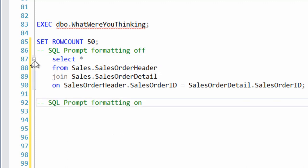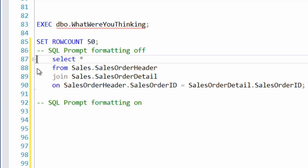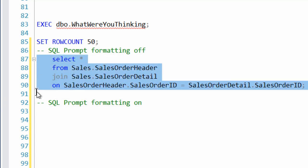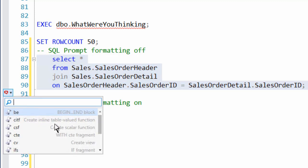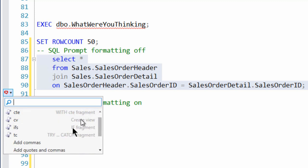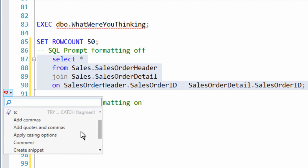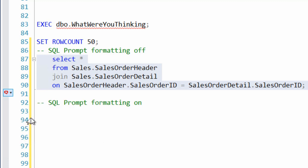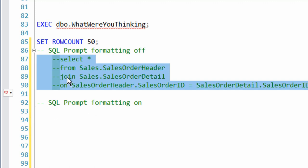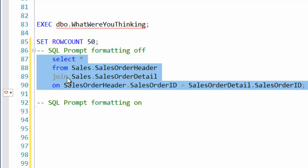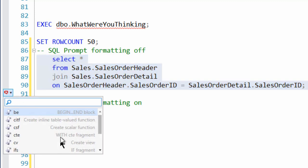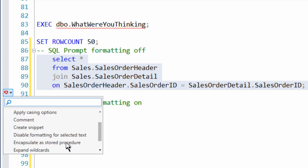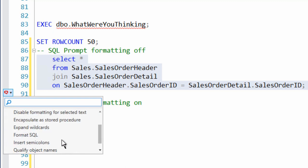There's even more. Once again, once you've highlighted code, you can start to see behaviors. Create inline table valued function with CTE. Create view. Try catch. Add commas. Add quotes and commas. Apply casing options. Comment. And it comments the code. Control Z will undo it immediately. Encapsulate as a stored procedure. Expand the wildcards. Format the SQL.